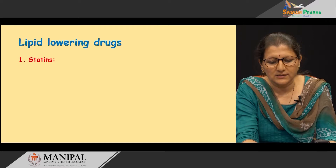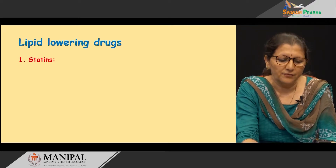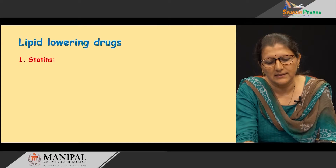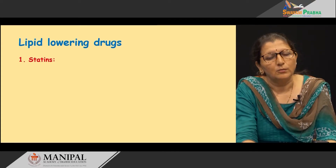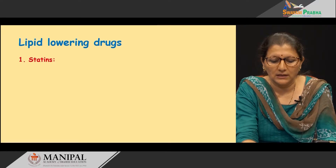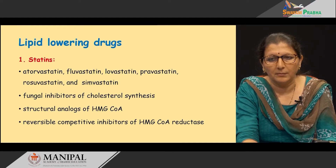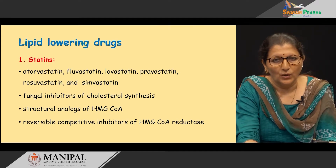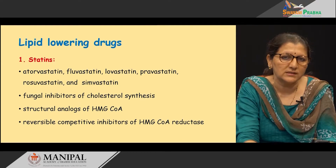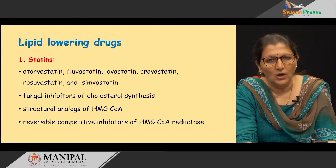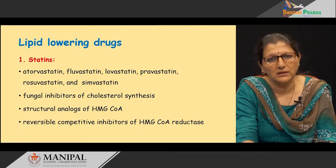Coming to the lipid-lowering drugs, we will list them. The first and foremost are the statins, which are well established in treatment and most widely used in the clinical scenario today. The statins, for example, are atorvastatin, fluvastatin, lovastatin, pravastatin, rosuvastatin, and simvastatin — all these are common drugs used in day-to-day practice.